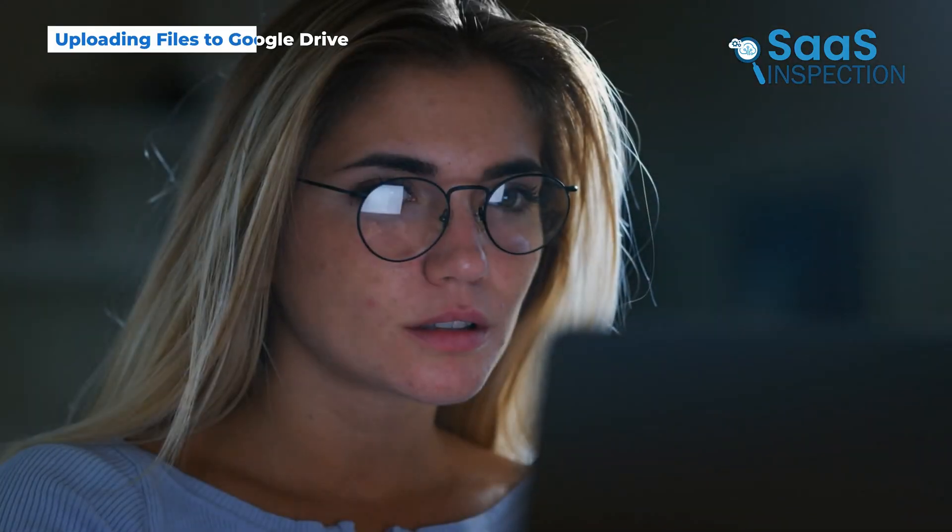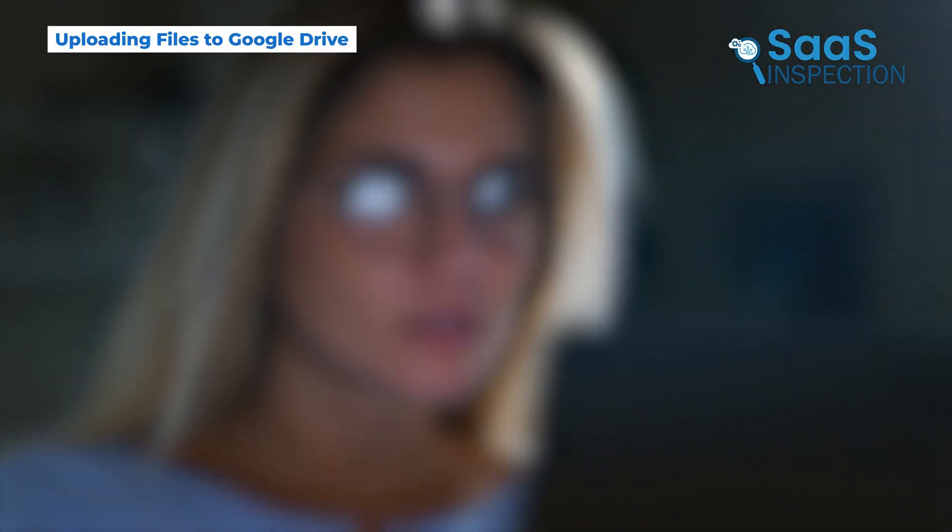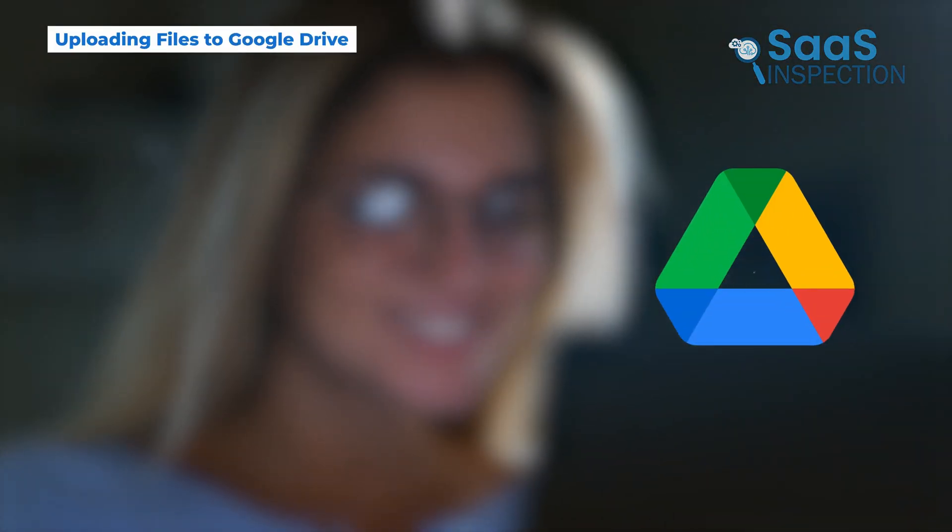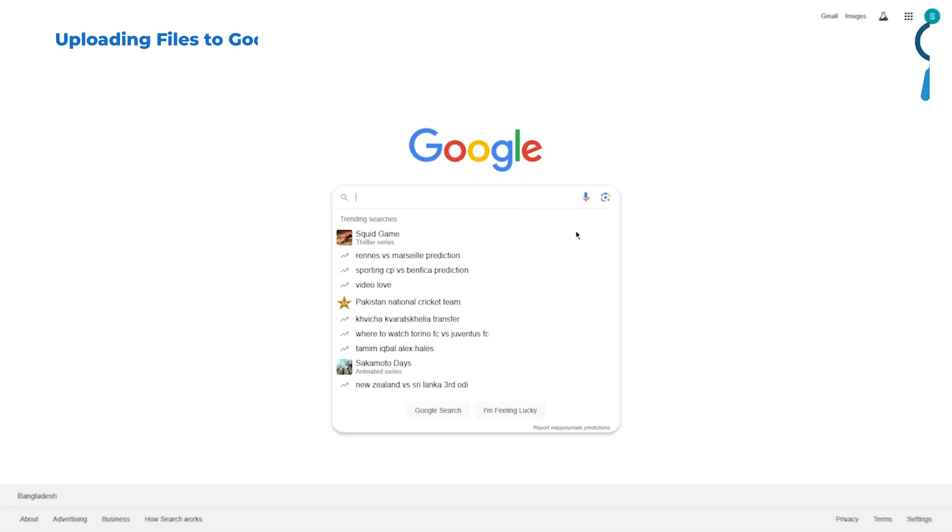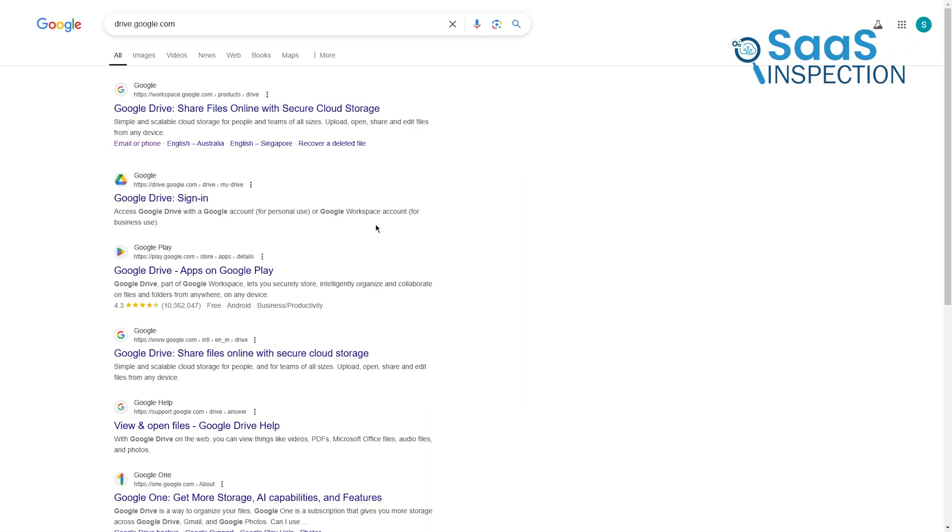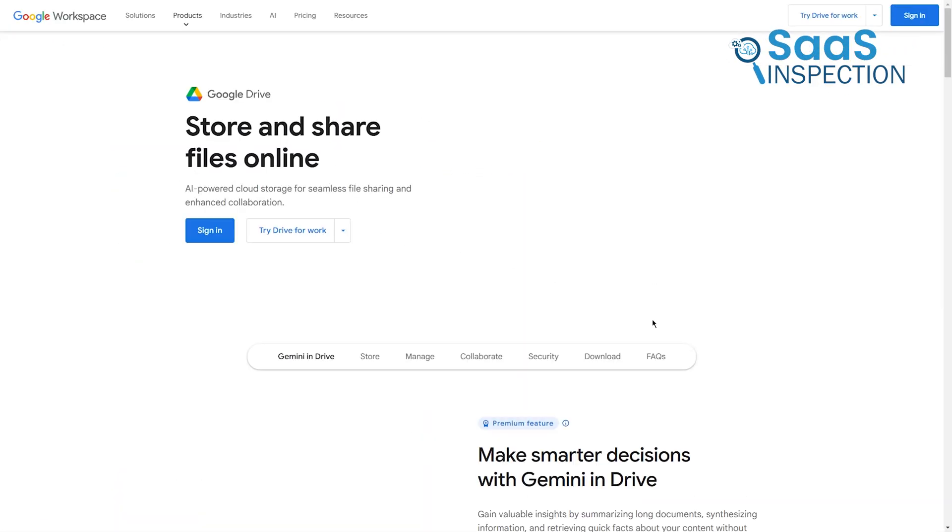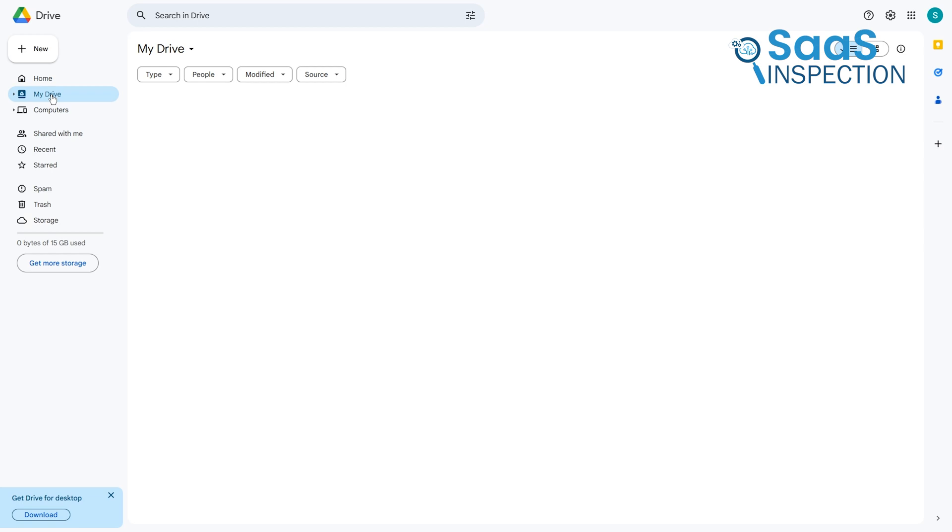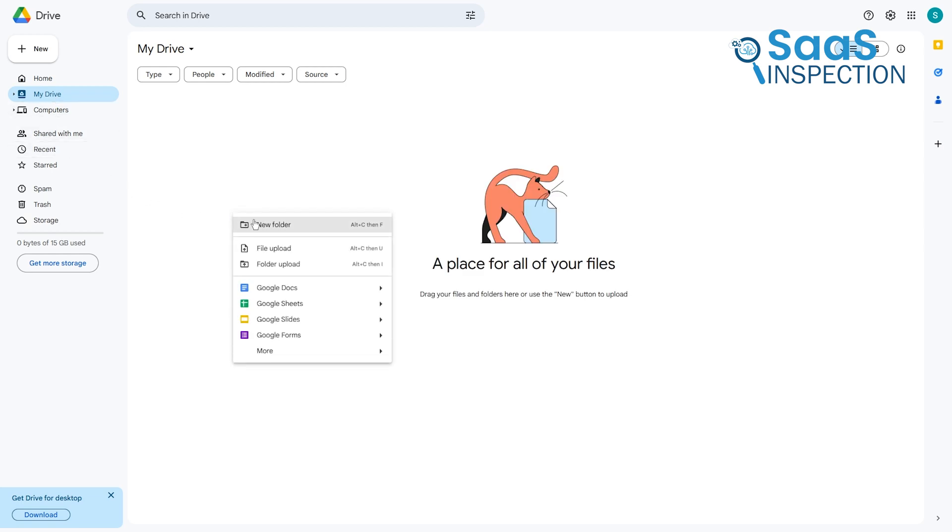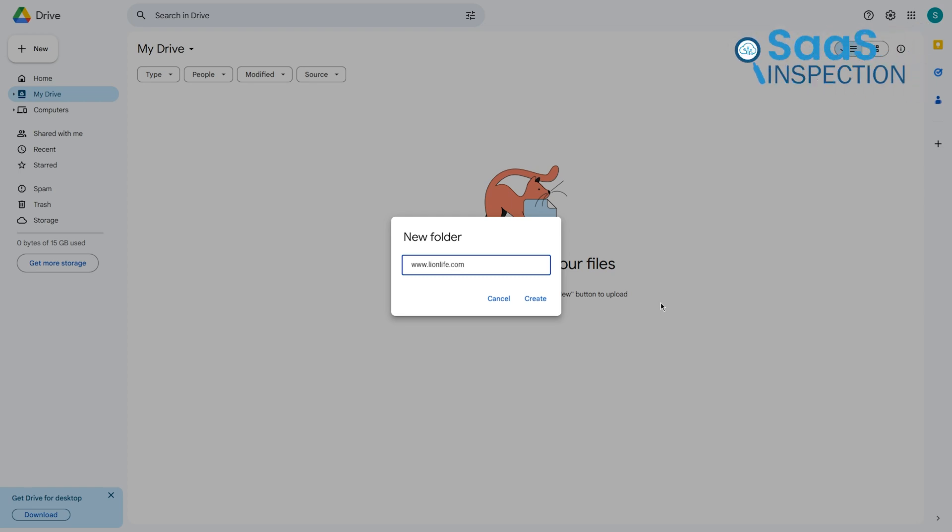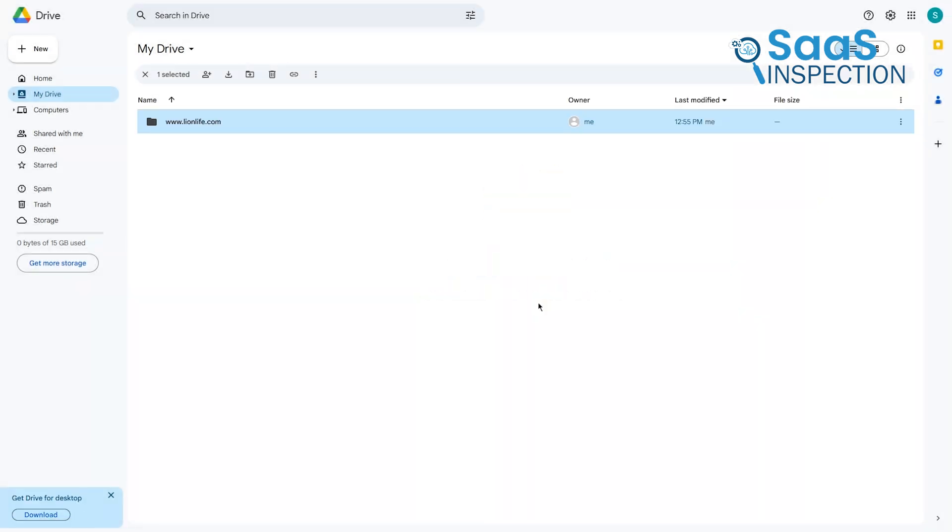Now comes the fun part, uploading your website files to Google Drive. Head over to drive.google.com and sign in with the account you just created. Start by creating a new folder for your website. Here's a tip: name the folder after your website's domain, like www.yoursite.com. It might not seem important now, but trust us, it'll make things smoother if you decide to get a custom domain later.